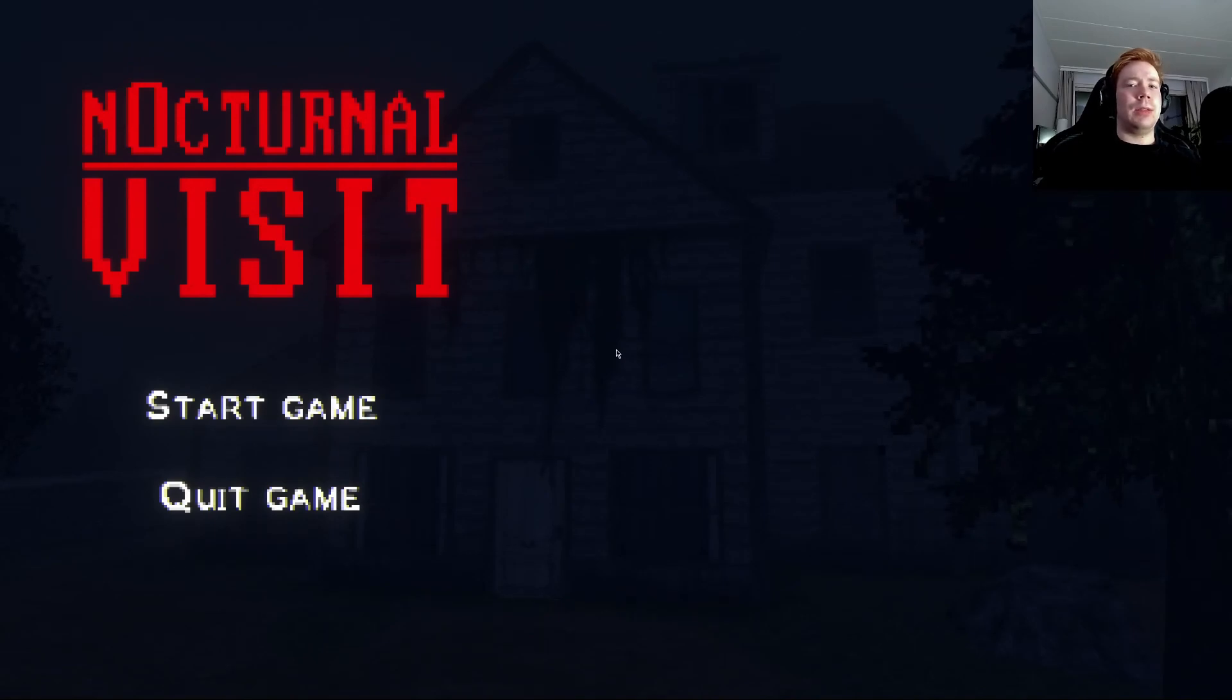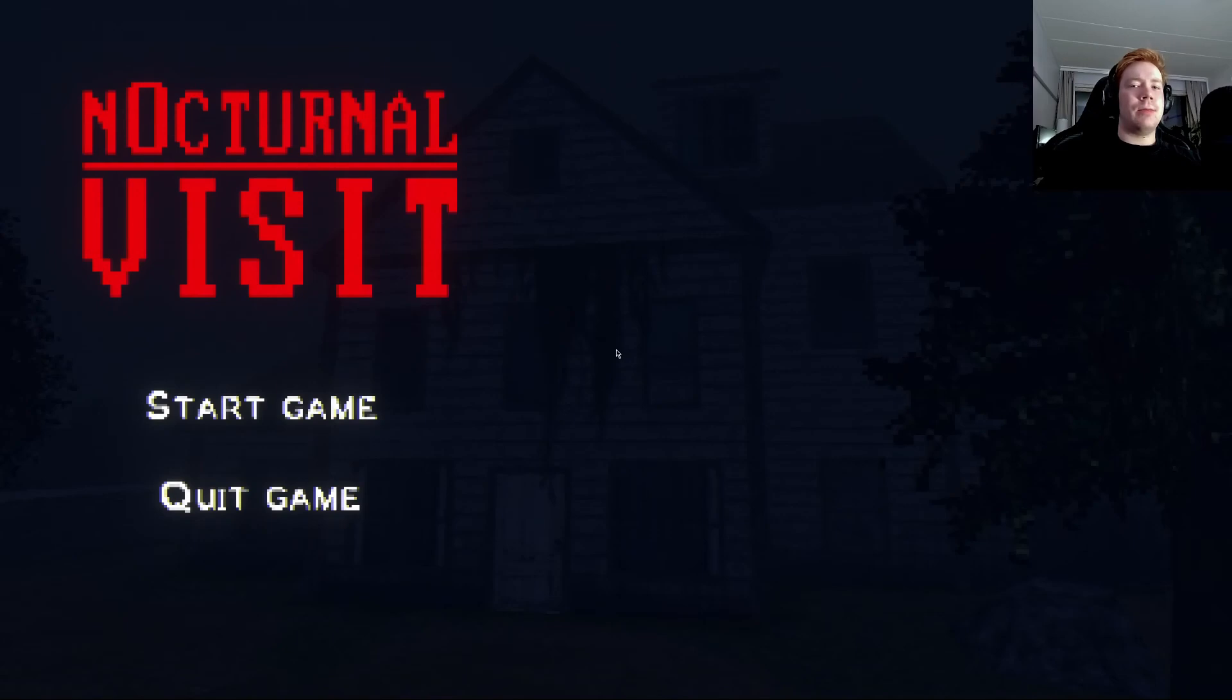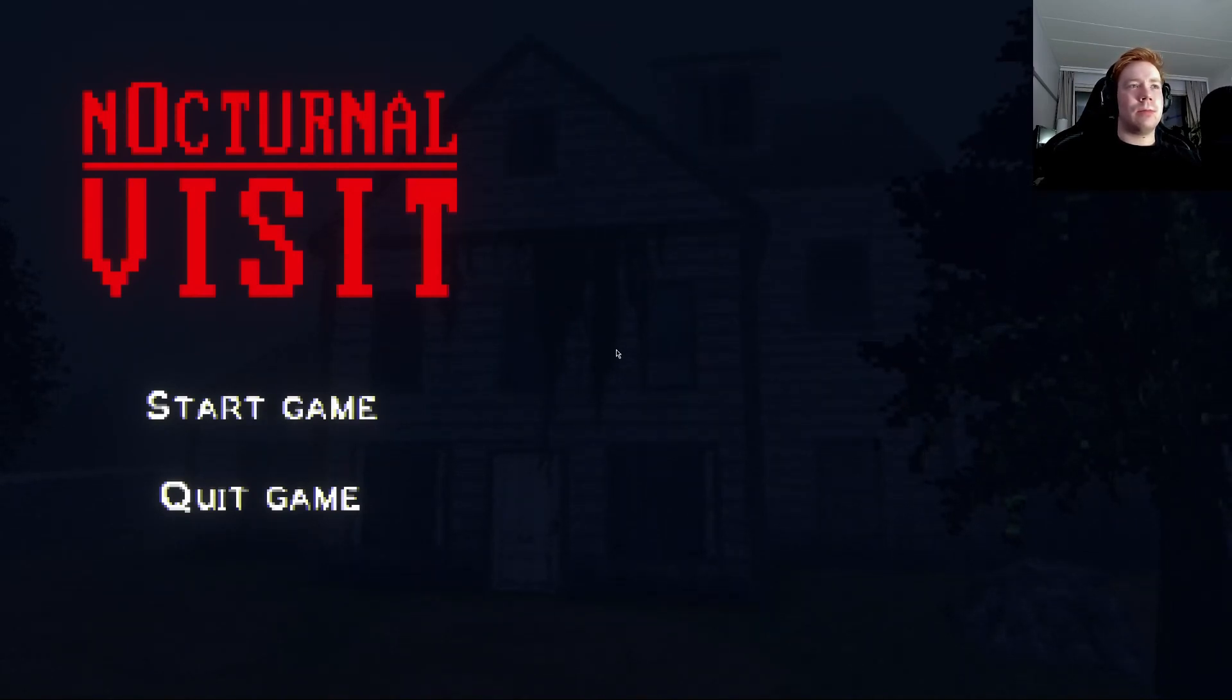The game link is in the video description. This is it. Subscribe or I'll come to your house for a nocturnal visit. You have been warned.